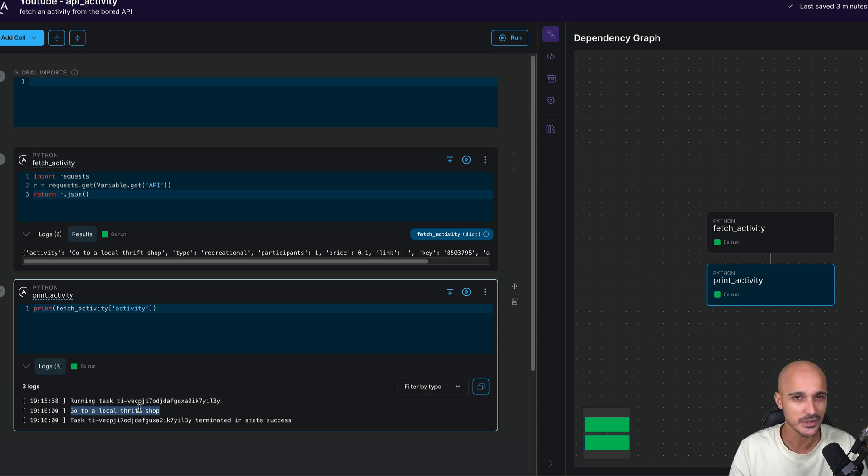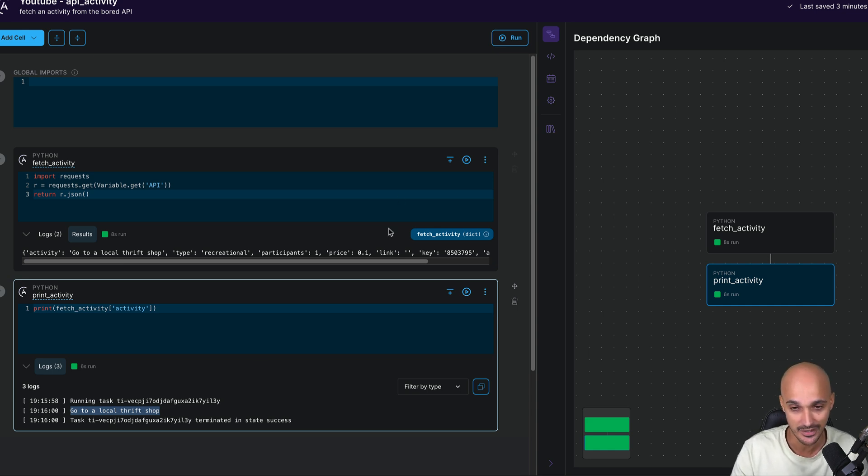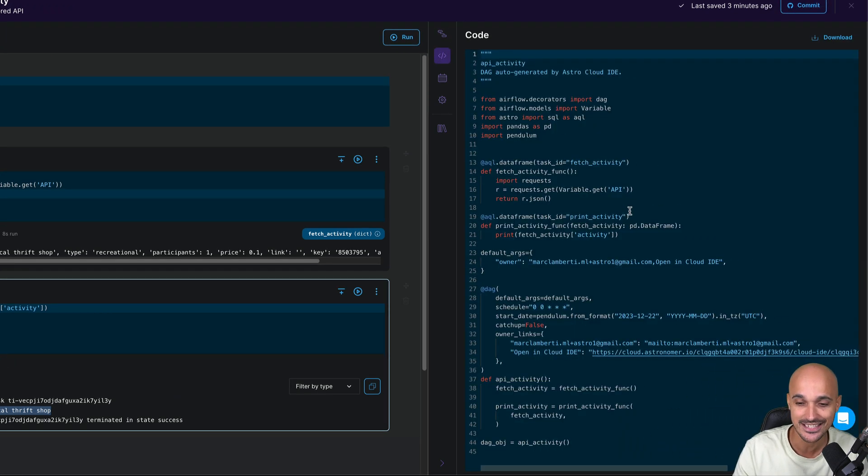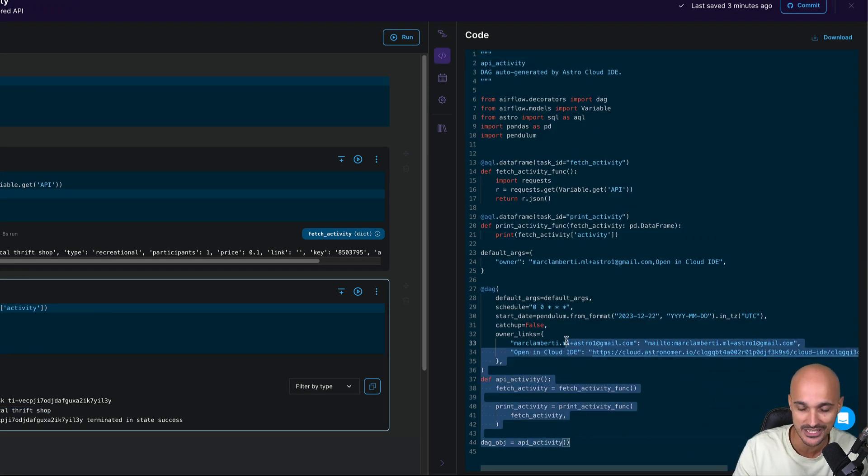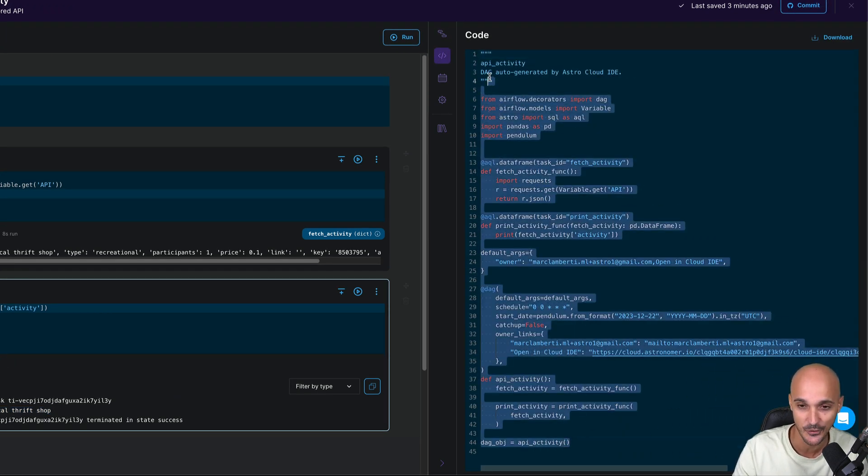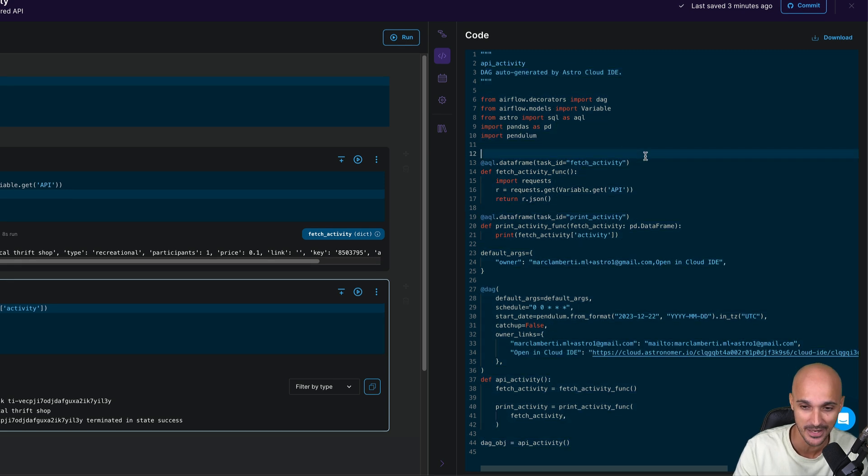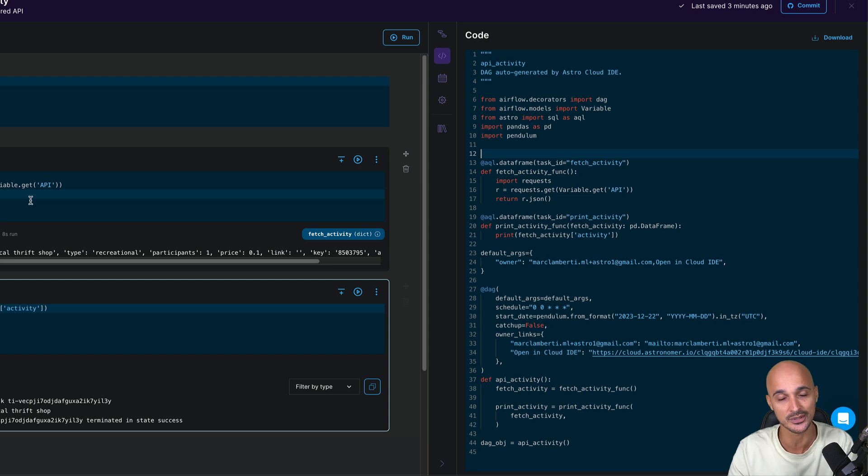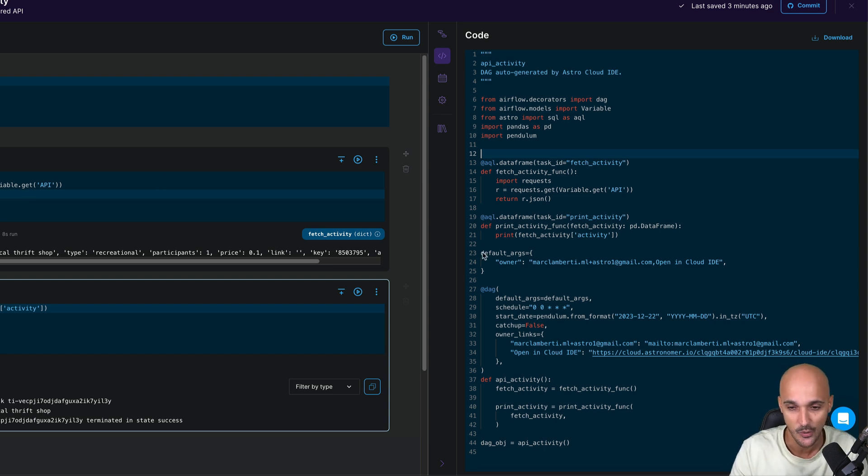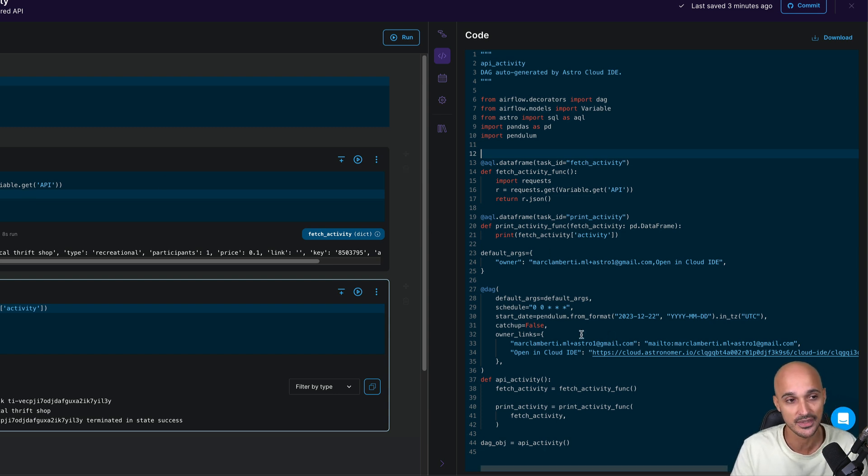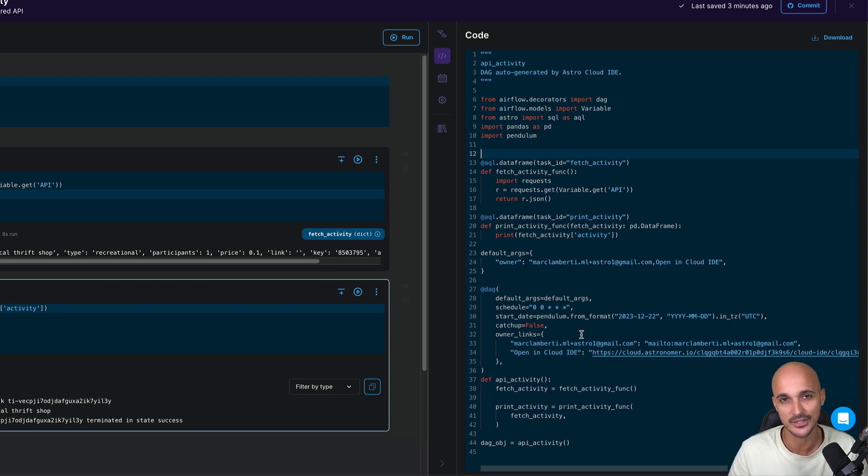And if you are wondering what is the generated code behind the scene? Well, just look at that. This is all the code that have been generated for you. And this is all the code that you didn't have to make. In fact, you only focus on what your tasks do. And that's it. All the rest is done for you with this Cloud IDE. So that's why I believe it's a wonderful way to author your data pipelines.